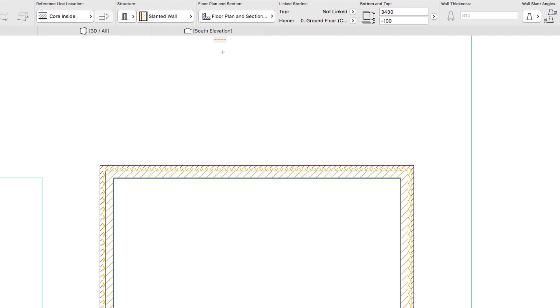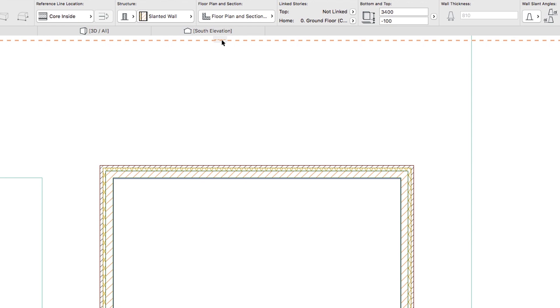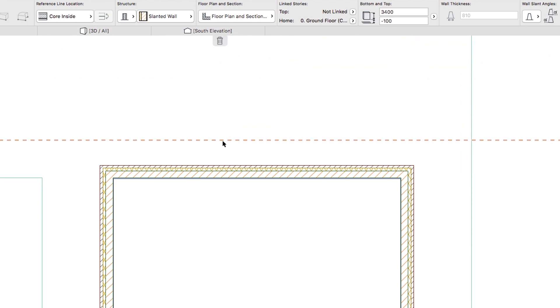To find the precise locations, we'll use Guidelines and Snap Guides. Click the Top Guideline tab, and drag a permanent line to the exterior side of the wall.